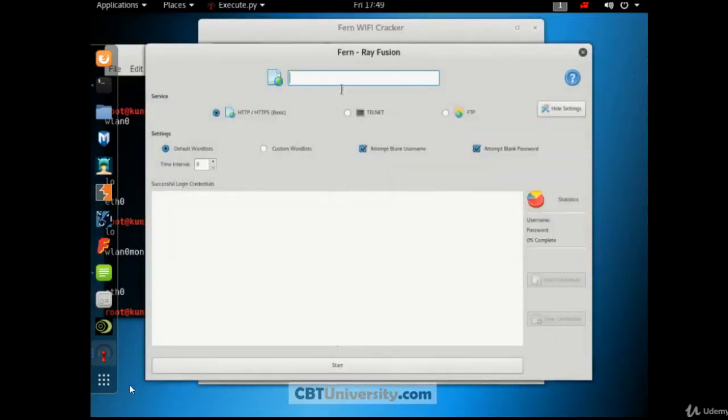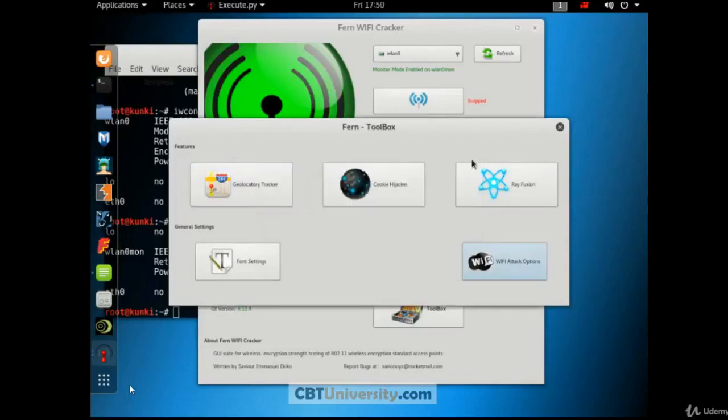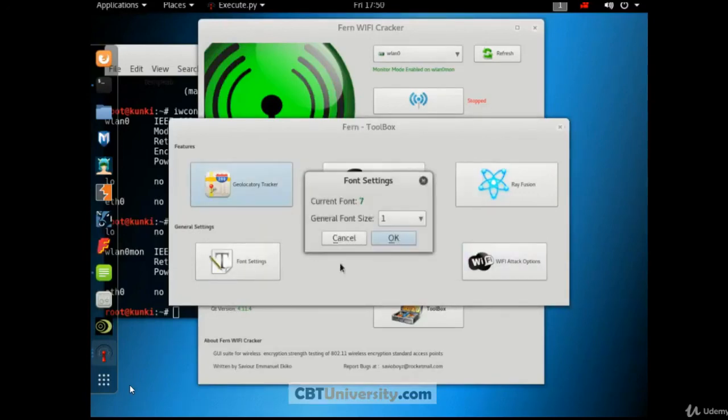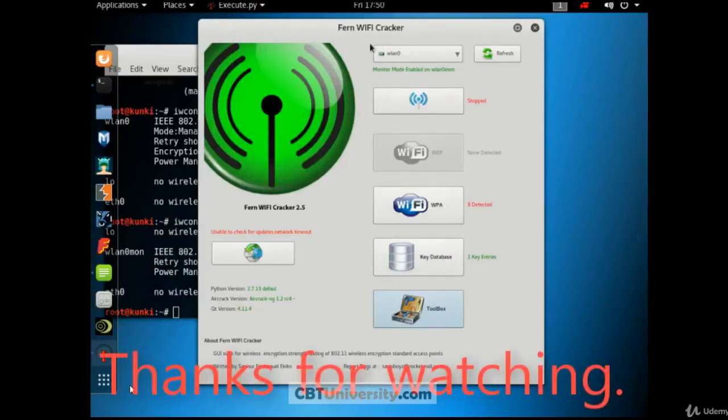This is another feature. You can explore this. And this is for MAC changing. And this is general font settings. This is all about Fern Wi-Fi cracker. Thanks for watching. And share if you have any questions.